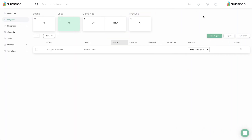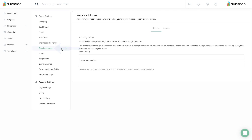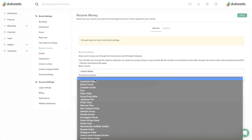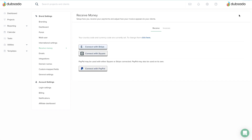You can connect a payment processor under Settings, Receive Money. First, input your base country and currency. After you save, you'll be directed to a new page where you'll see buttons to connect Stripe, Square, or PayPal.